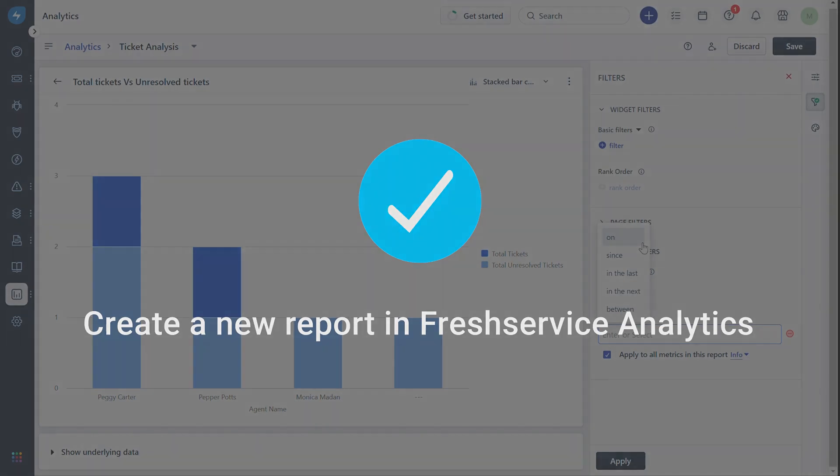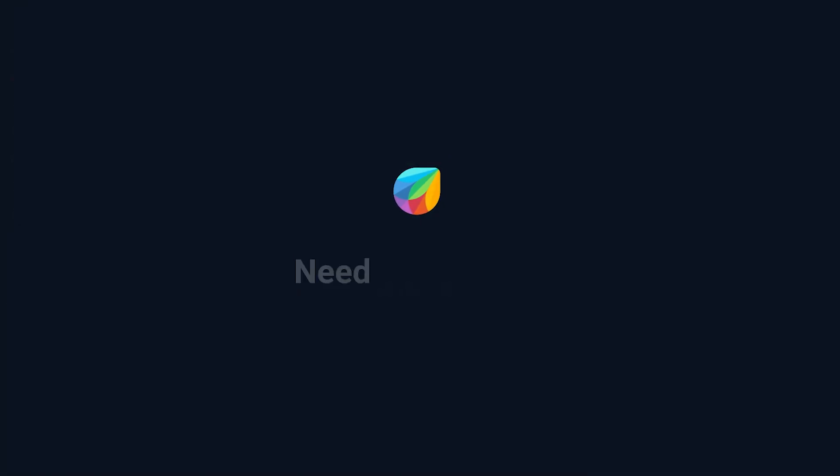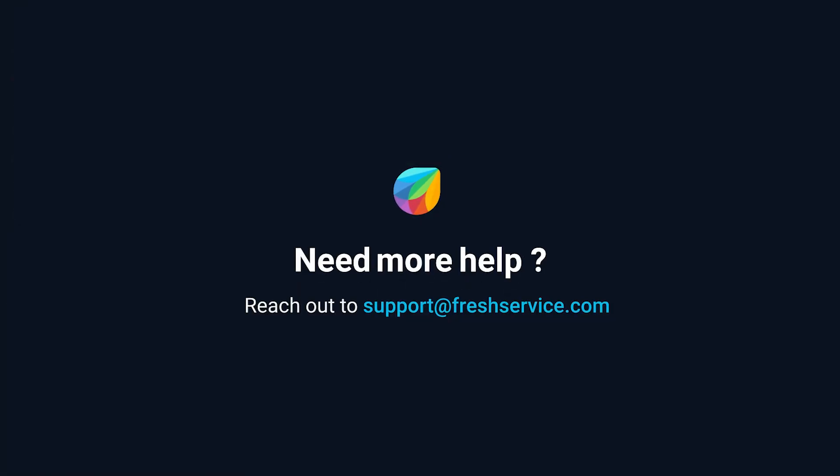And that's how you create a new report in Freshservice Analytics. If you need further assistance, please reach out to support at freshservice.com.